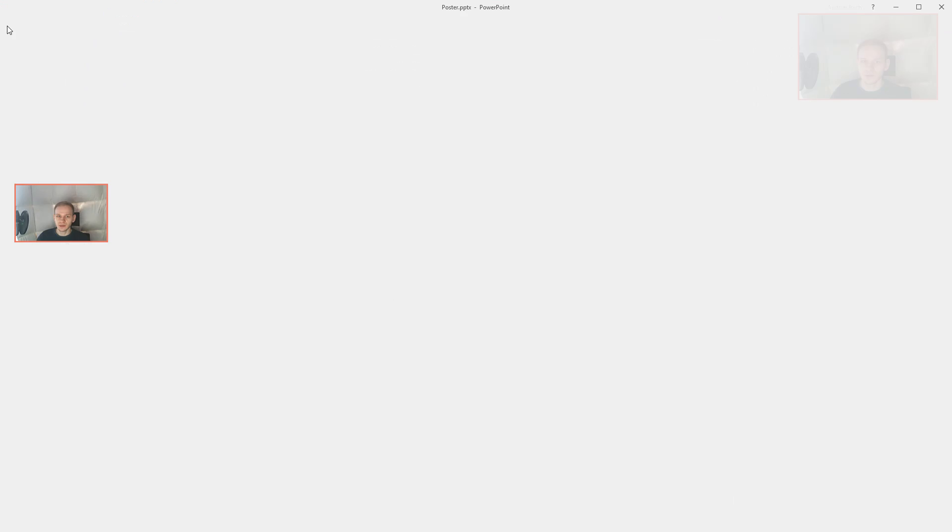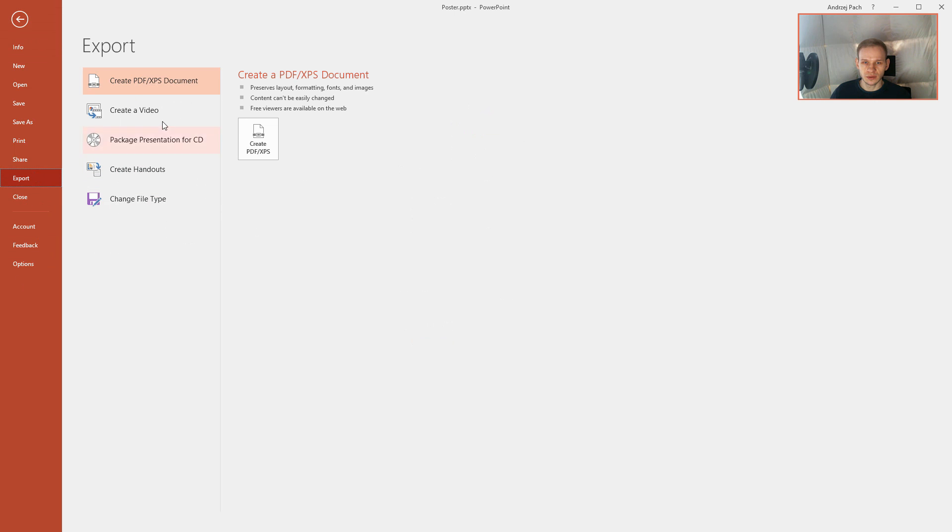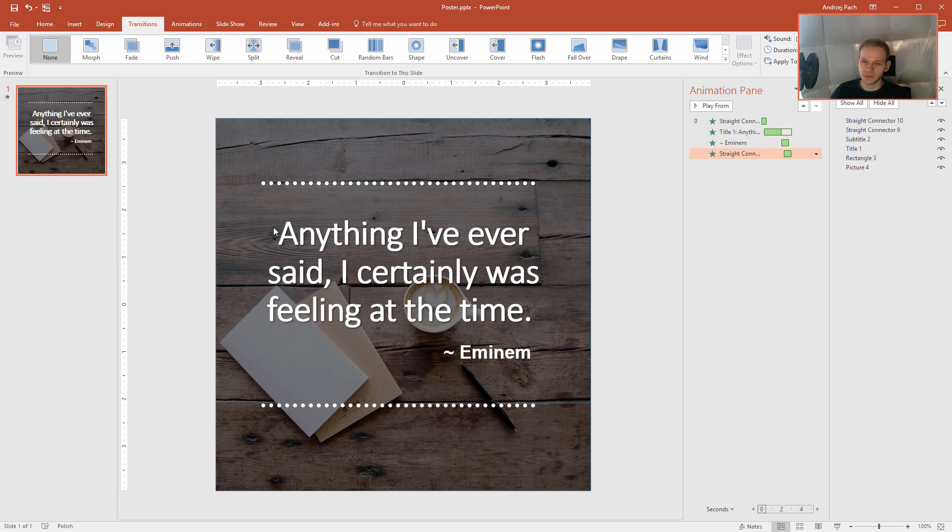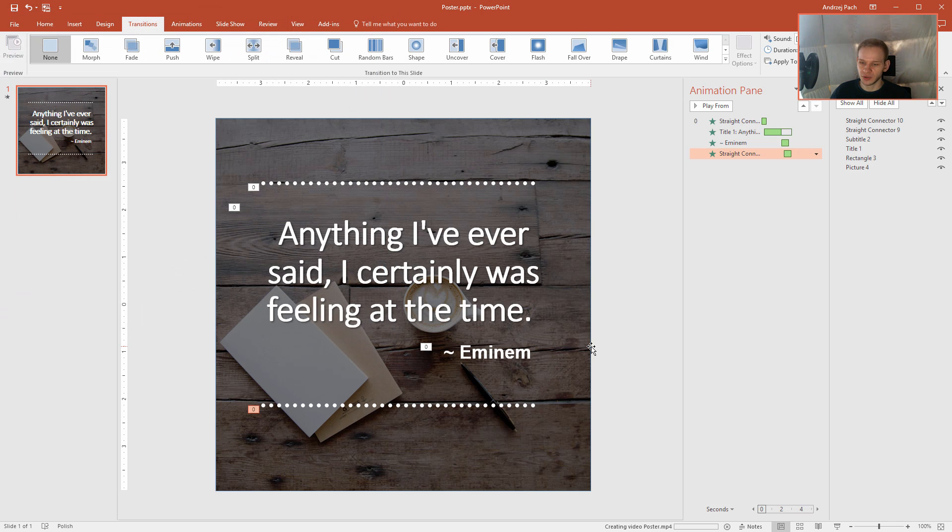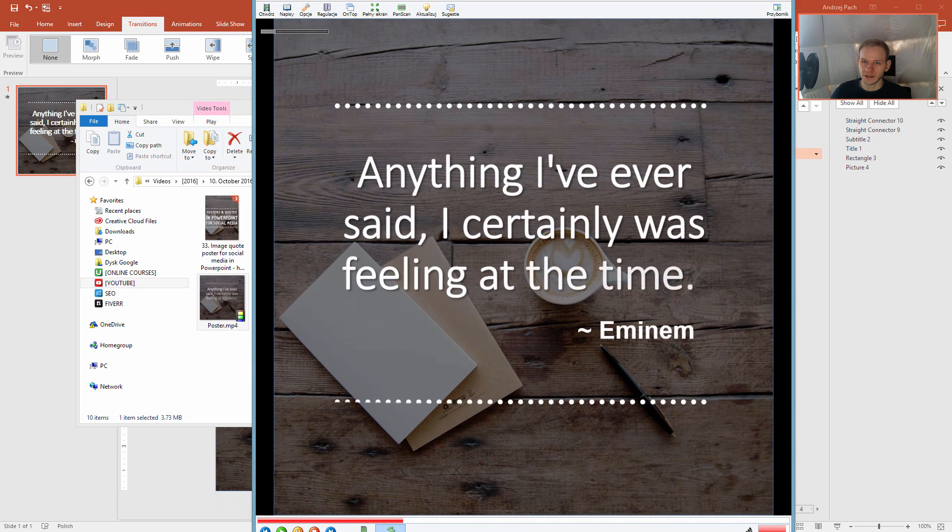So I'll select file, export, create a video, I'll select create a video, I'll export this, I'll save this, and I'll show you the final result. 10 seconds long and perfect.